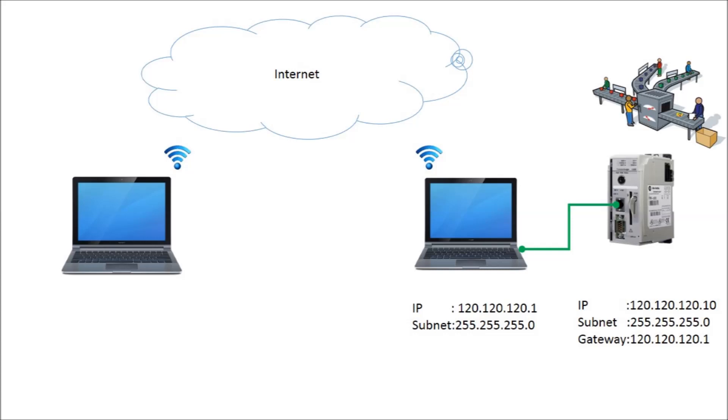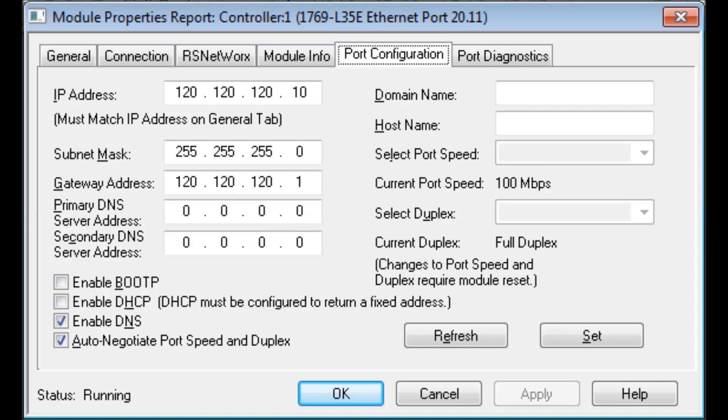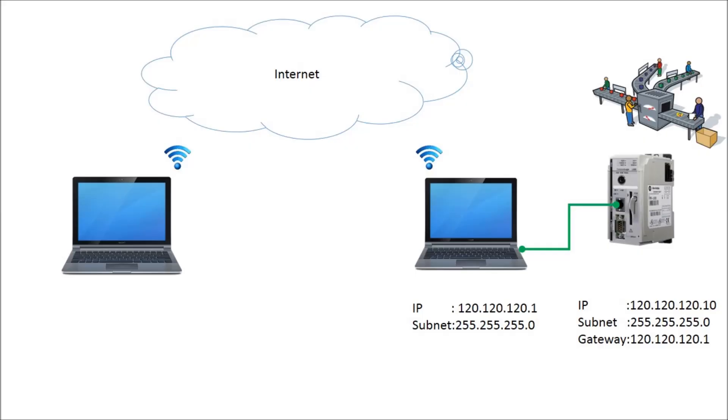Now as an example, please notice the Ethernet port configuration of the PLC in this slide. Next, the IP address of the plant computer has to be set equal to the gateway address already assigned to the PLC.